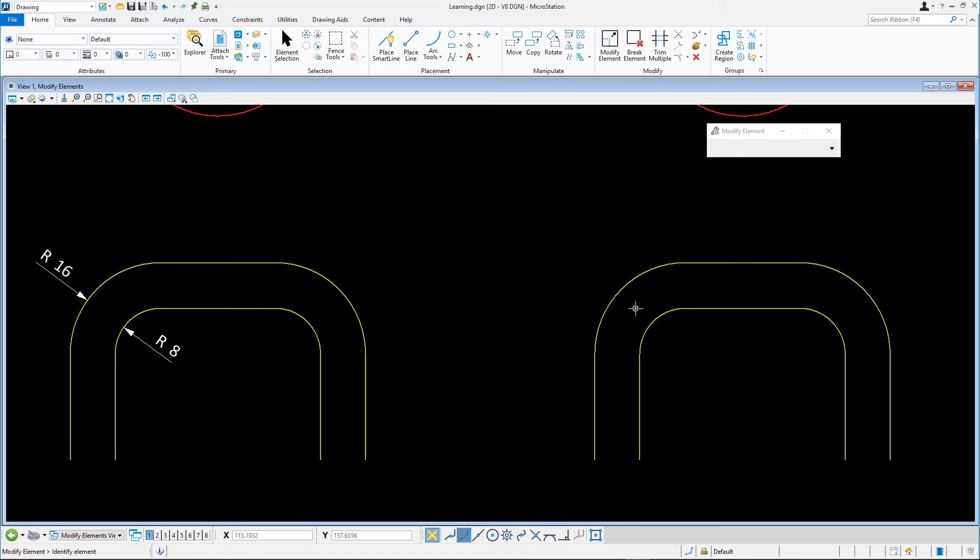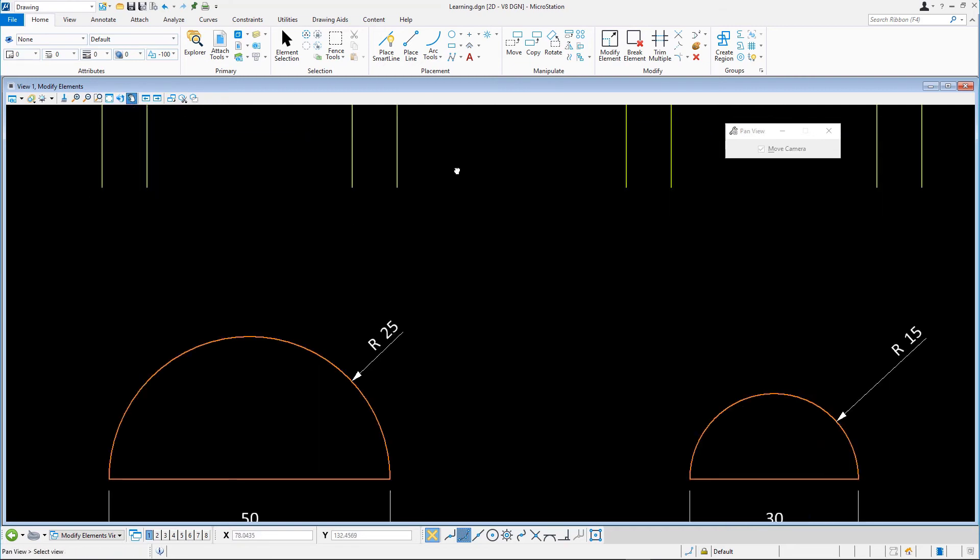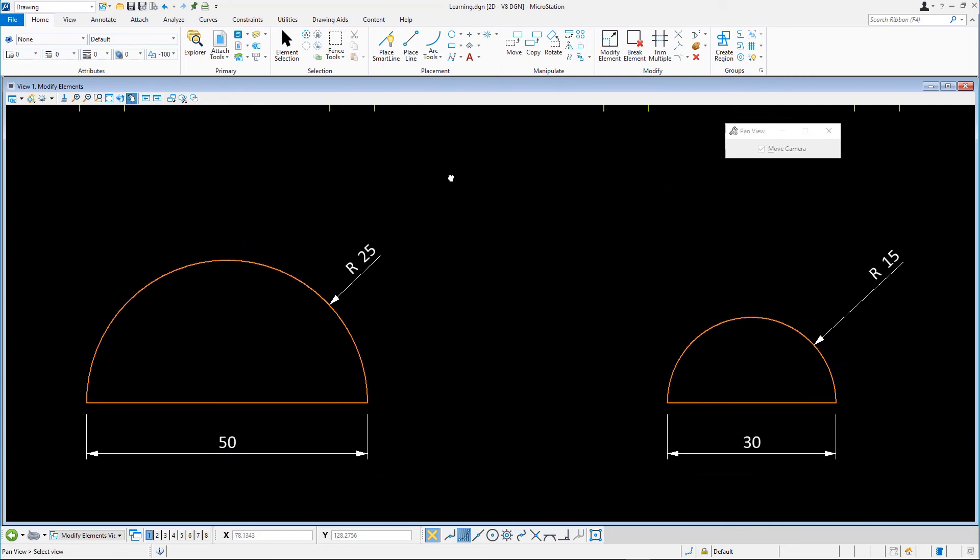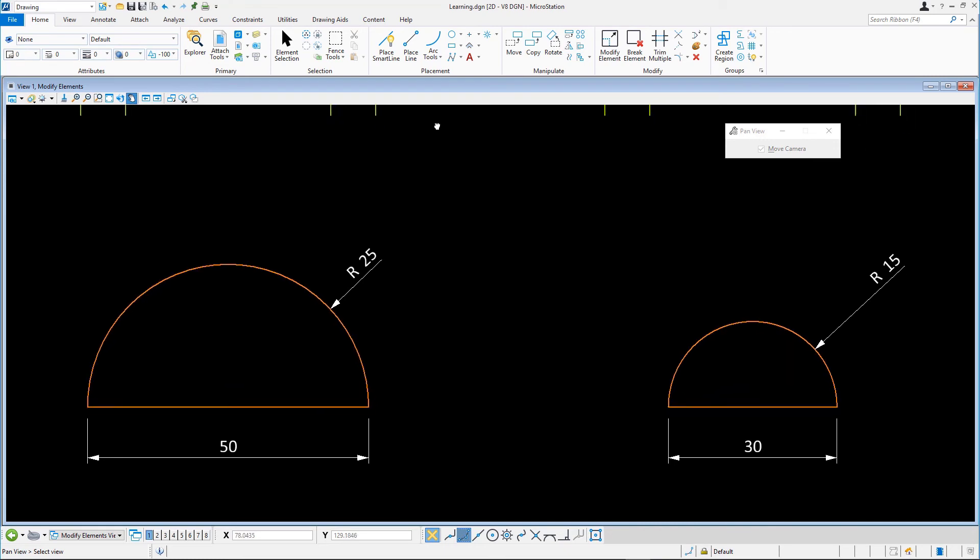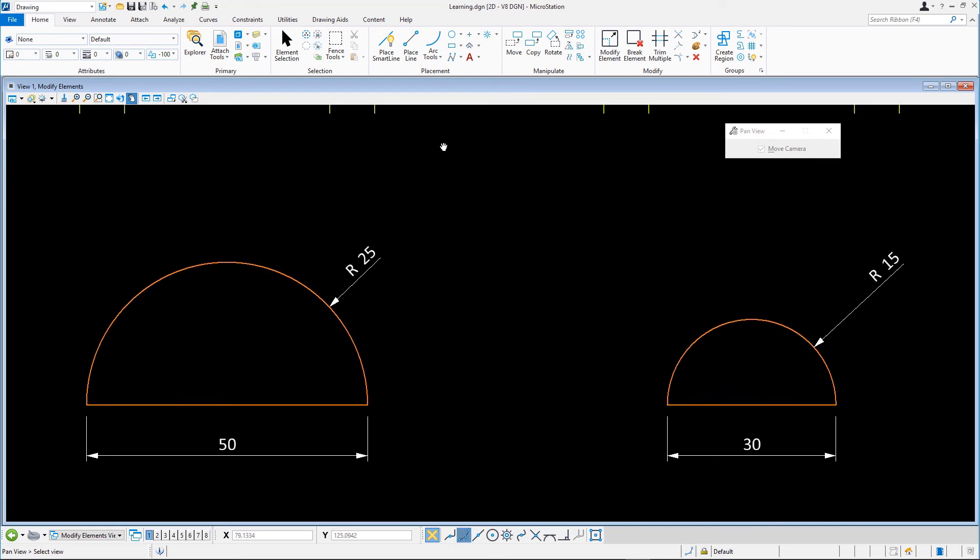Finally, we'll show you how to change the complex shape using the modify element tool. With modify element still active, snap to the midpoint on the orange arc that is a part of the complex shape.